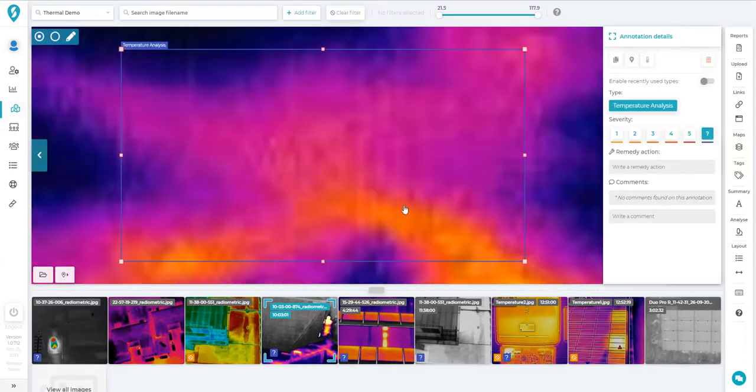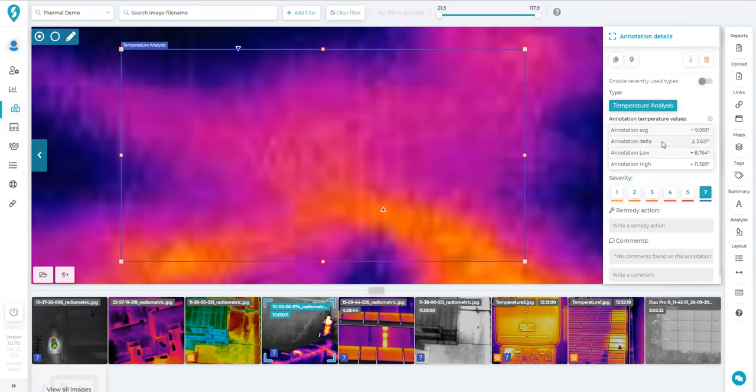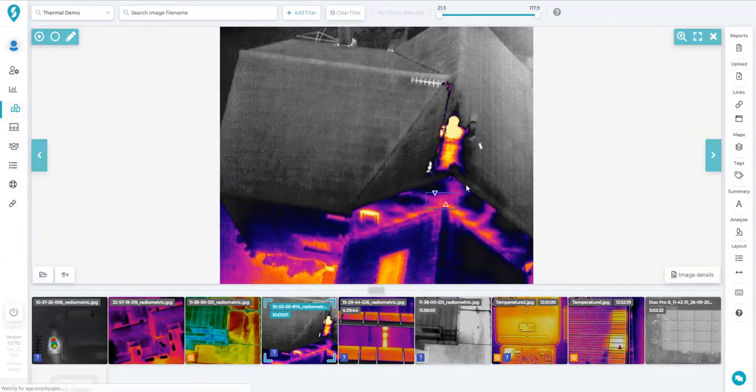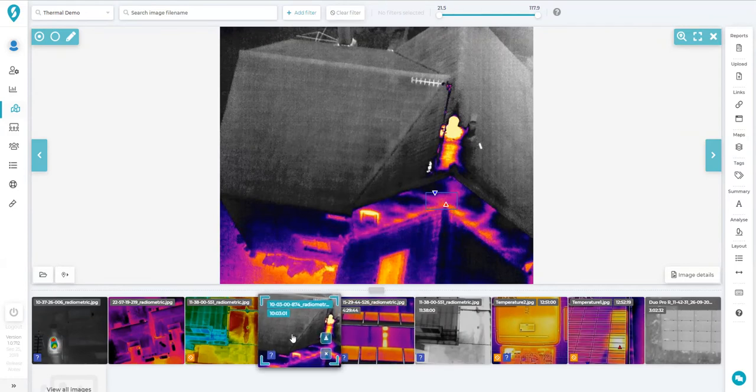So if we click on that annotation which we've already drawn, we've got this button here: measure temperature. Click that, and that's what it does - measures the temperature. We've got the high point there, 11 degrees; the low point, 8 degrees; the delta, which is the difference between hot and cold, 2.6; and the average within that annotation. So that's quite useful to see what sort of temperature we're actually losing or discussing there.